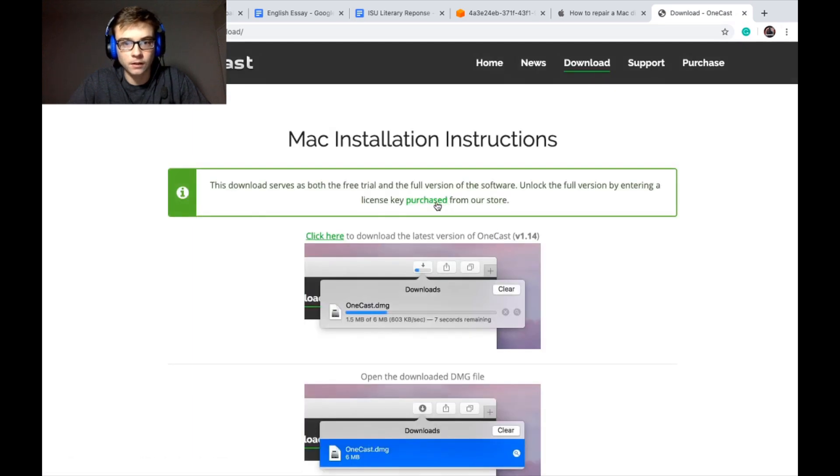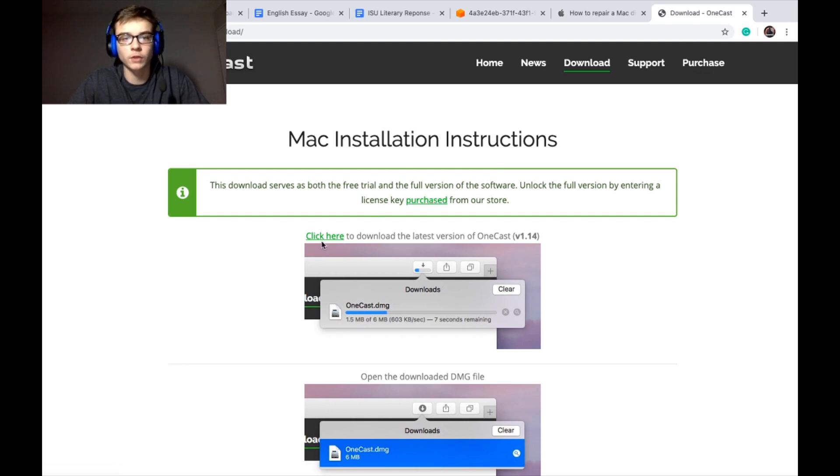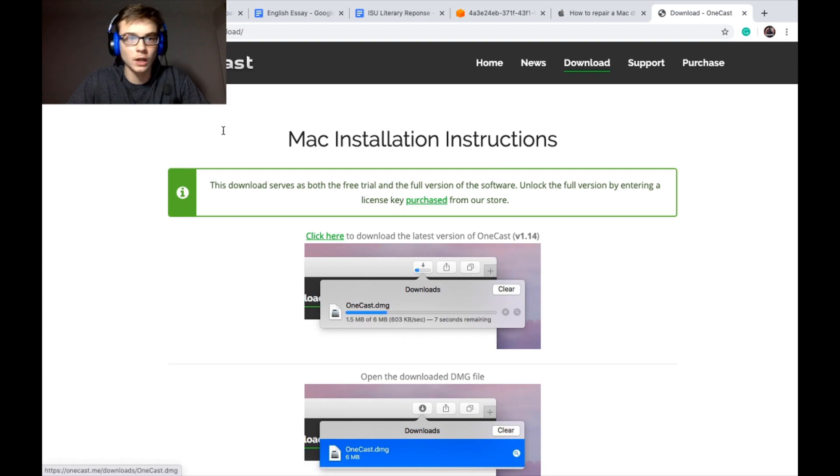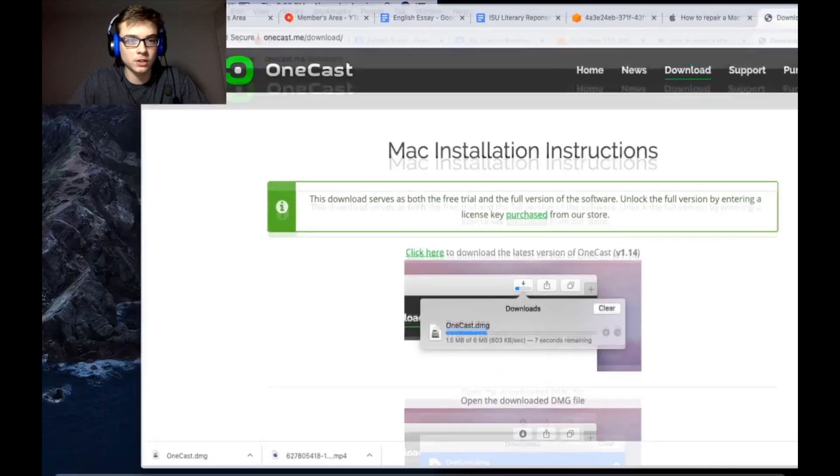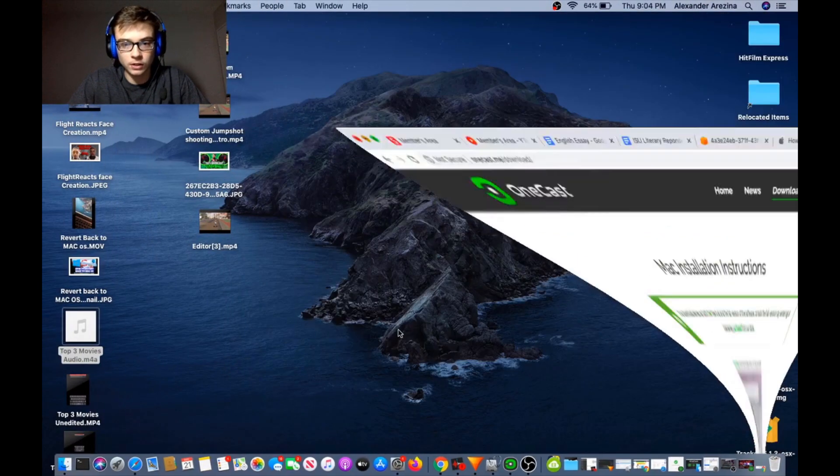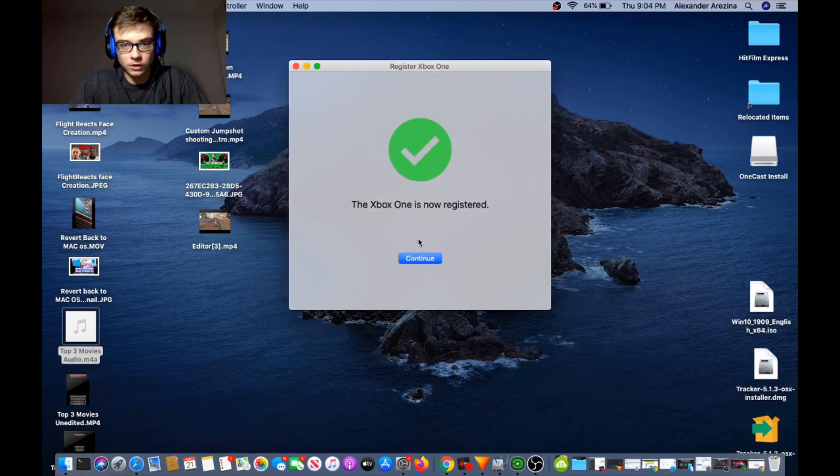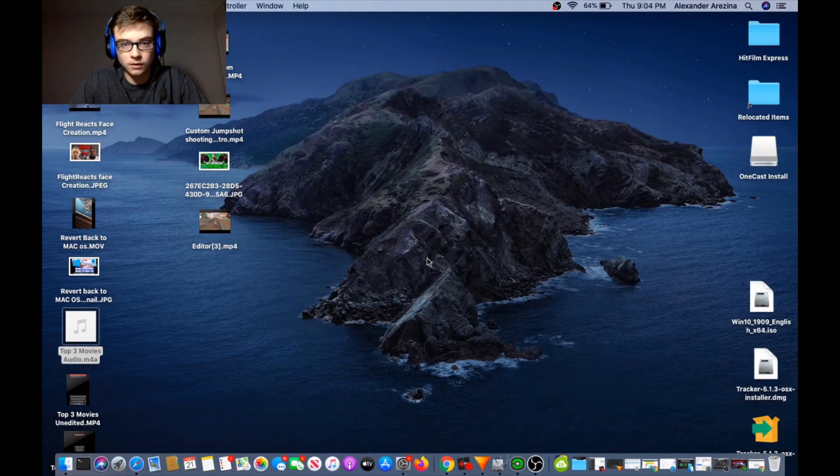Let's let this load up and then what you guys are gonna do is go to download. There is actually a purchase version, but you do get 14 days free. I'm pretty sure you just keep reinstalling and you can keep getting it for free. So we're gonna click here to download the latest version. It's pretty much just gonna install and you guys are gonna get into OneCast.